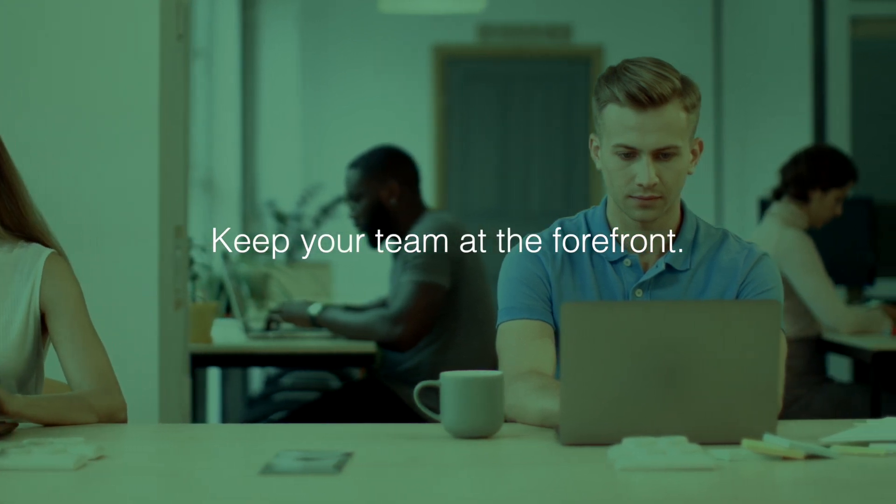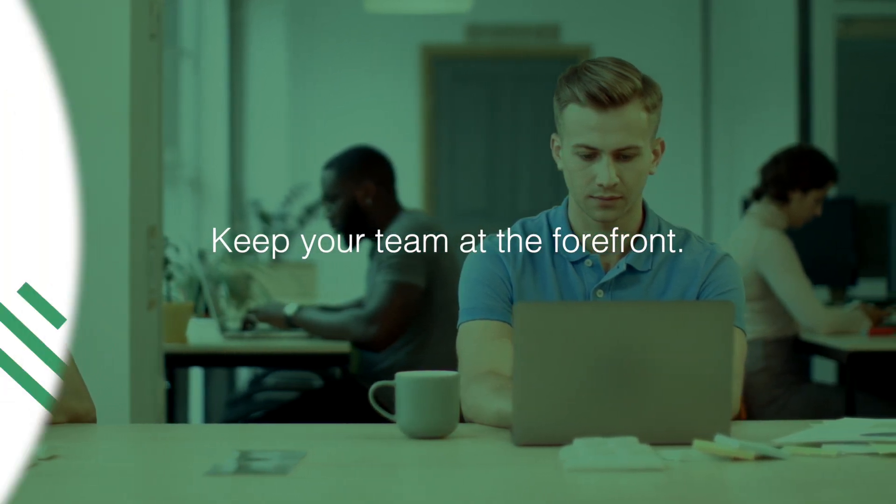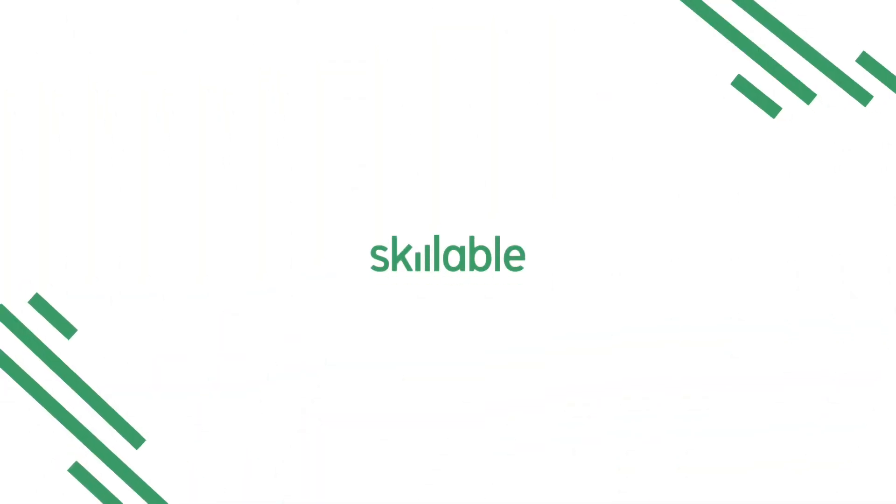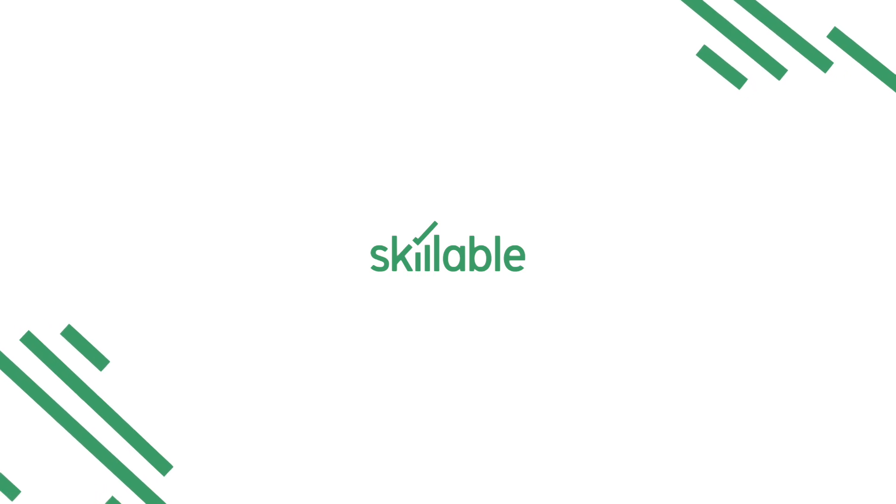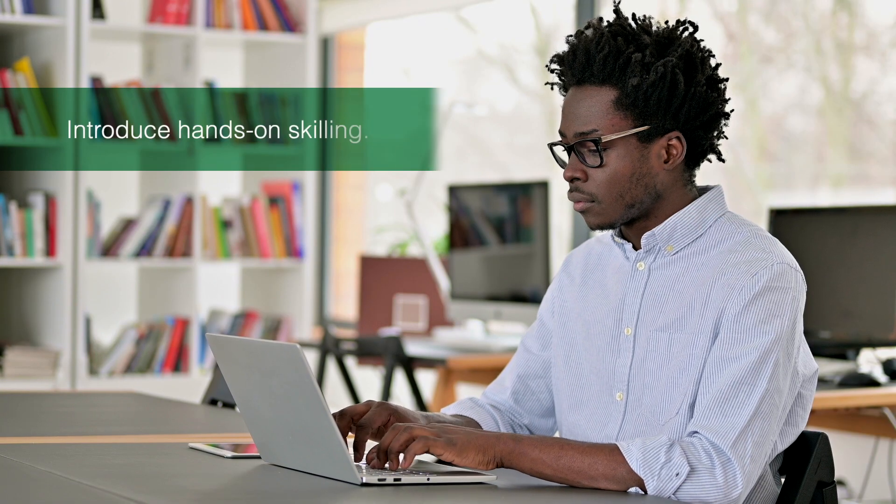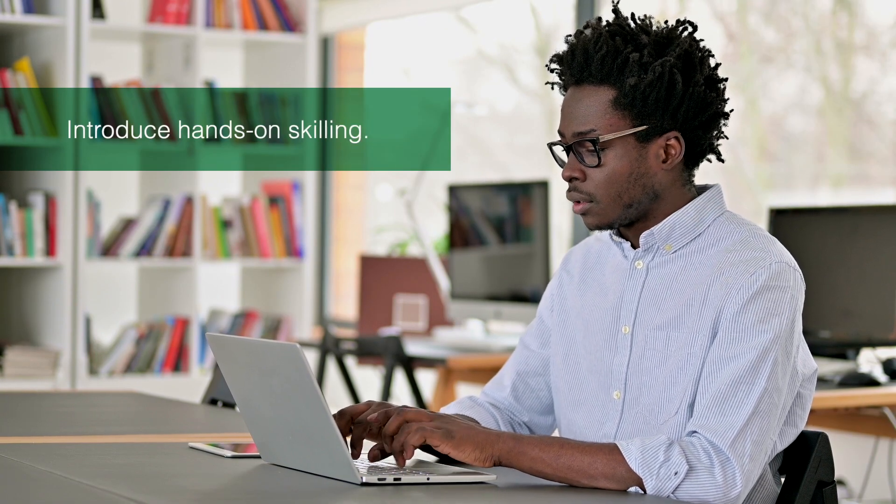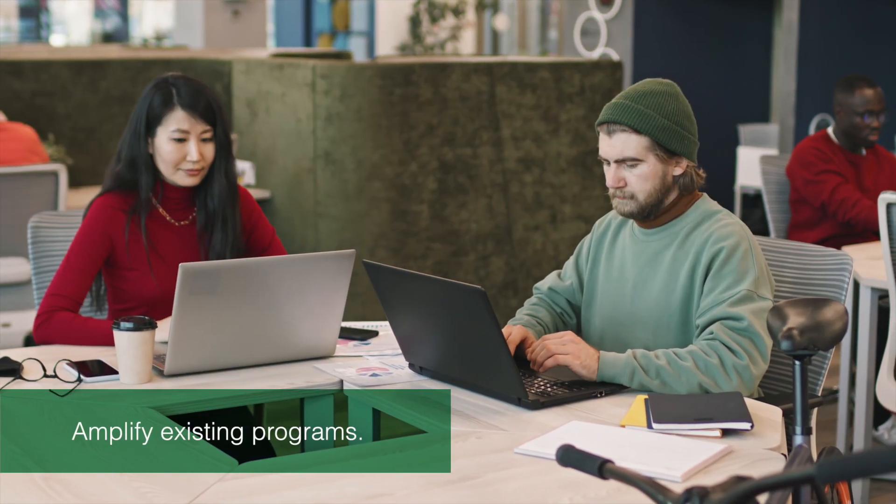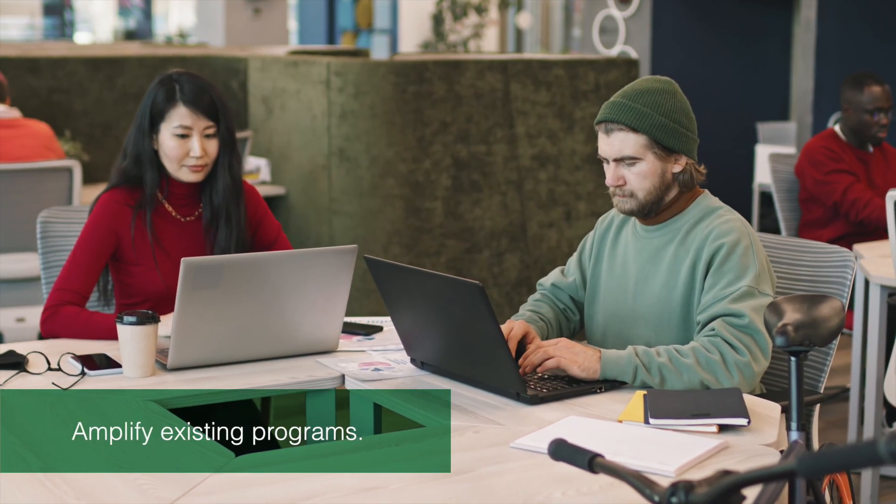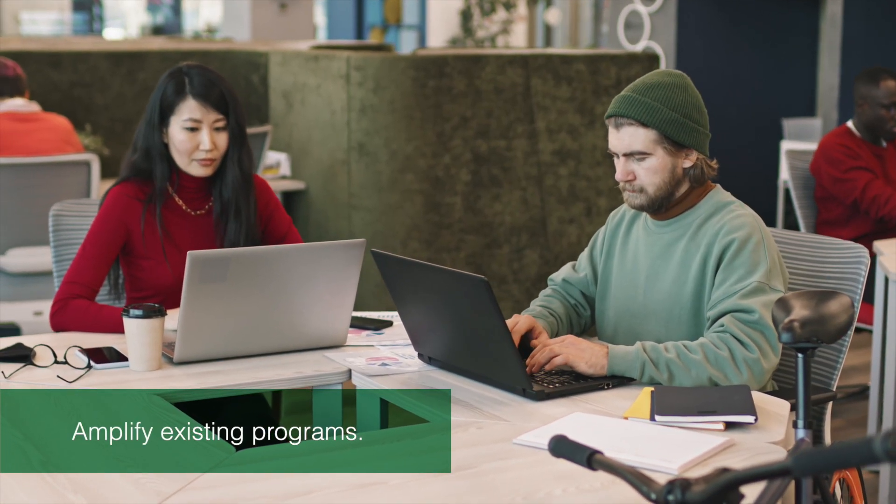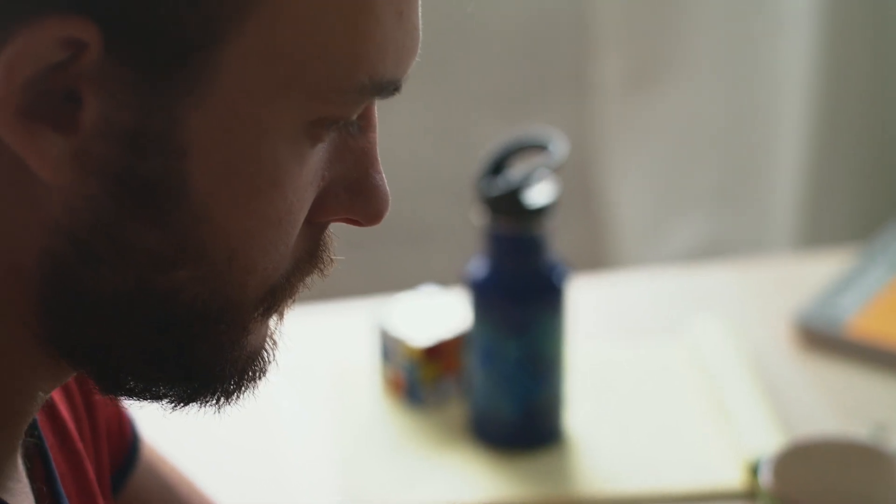Keep your team at the forefront by partnering with Skillable, the pioneer in virtual labs for cloud and technology skilling. Whether you want to introduce hands-on skilling to your learners or amplify your existing programs, Skillable's full-stack lab platform provides you with the tools that enable your learners to develop real skills in a real environment.